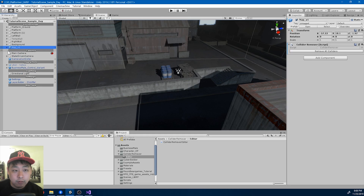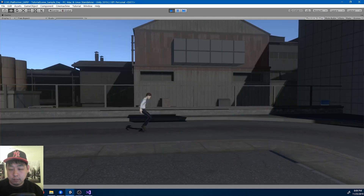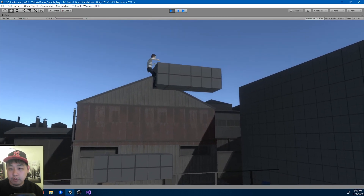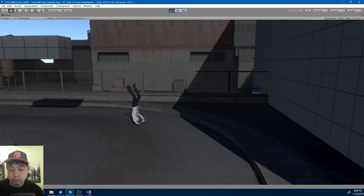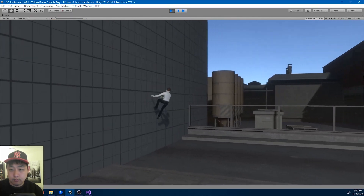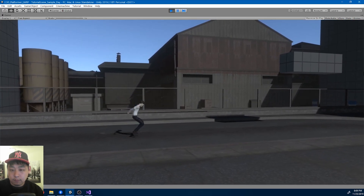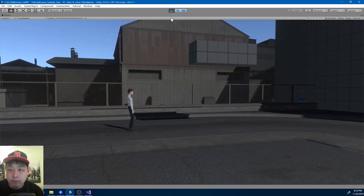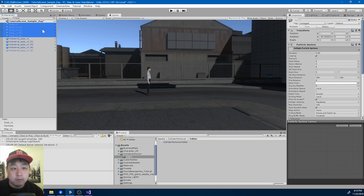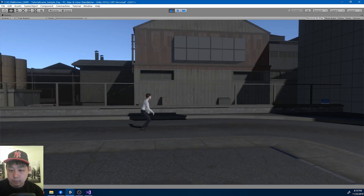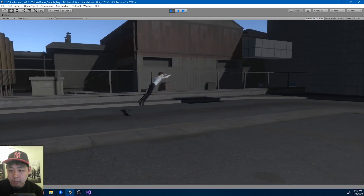Looks like all the colliders are gone. And if I play, the game is going to work exactly as before. Looks like we have some dust particles — I don't like that, I'm going to turn them off. Looks like the game is working fine.